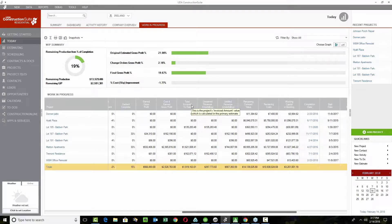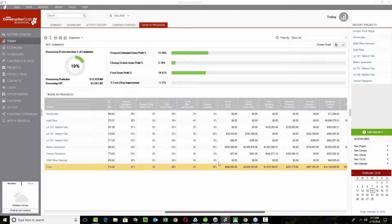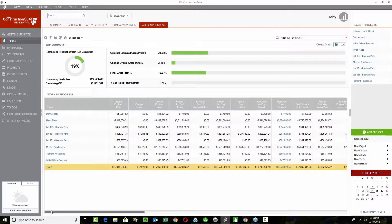You can right-click on the column headers to turn on or off various pieces of information as you're working through the WIP. This is especially valuable when providing a report like this to the bank to get an extra line of credit. Providing something like this shows that you're prepared, you pay attention, and you have all your ducks in a row. Some banks require different things, so we give you the ability to right-click and turn columns on and off, and you can also export it to Excel.